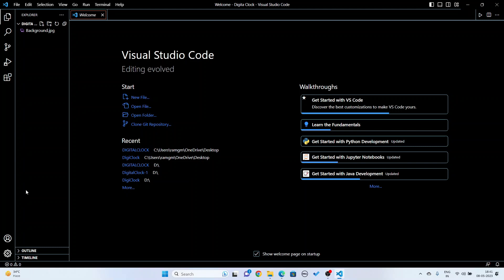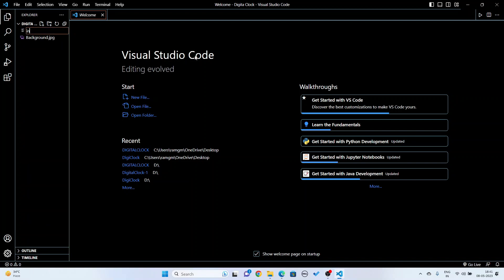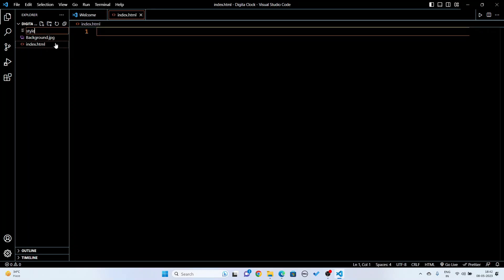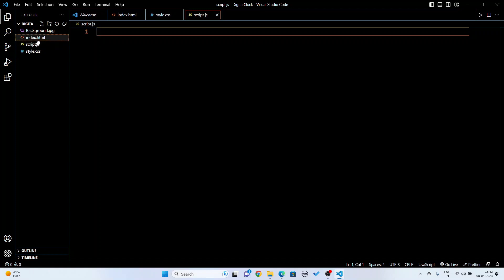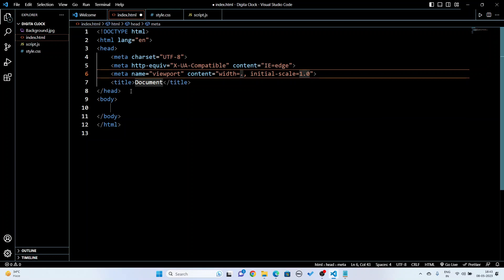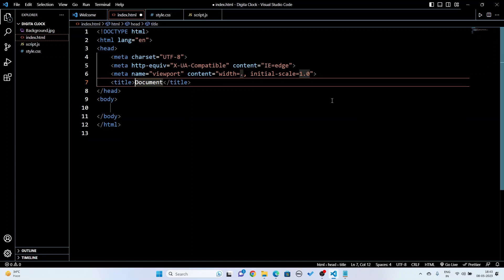I open the digital clock folder. You can see there is no file here — only the background image. So now I'm going to create three files: one JavaScript, one CSS, one HTML. I am giving the names: index.html, style.css, and script.js. Now I'll write the HTML code and get the boilerplate.